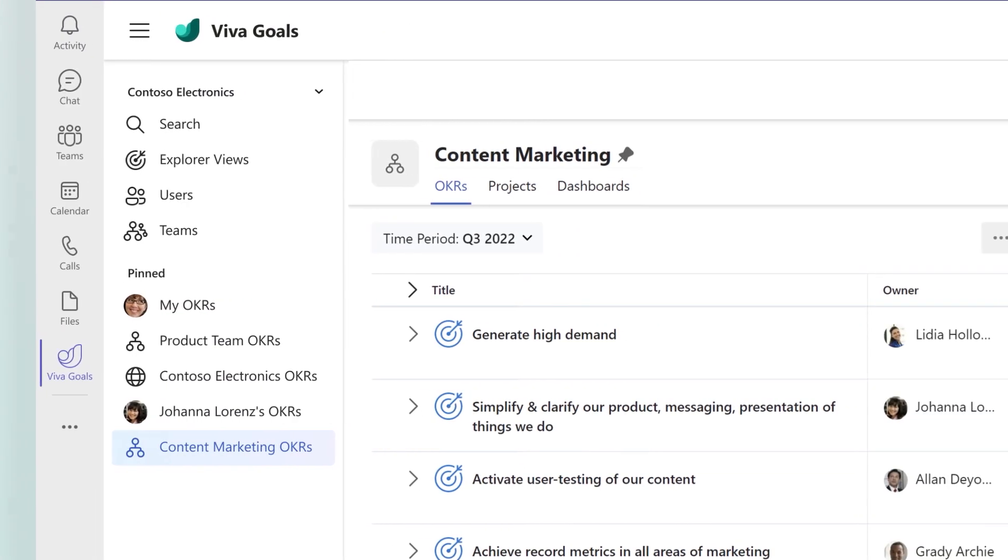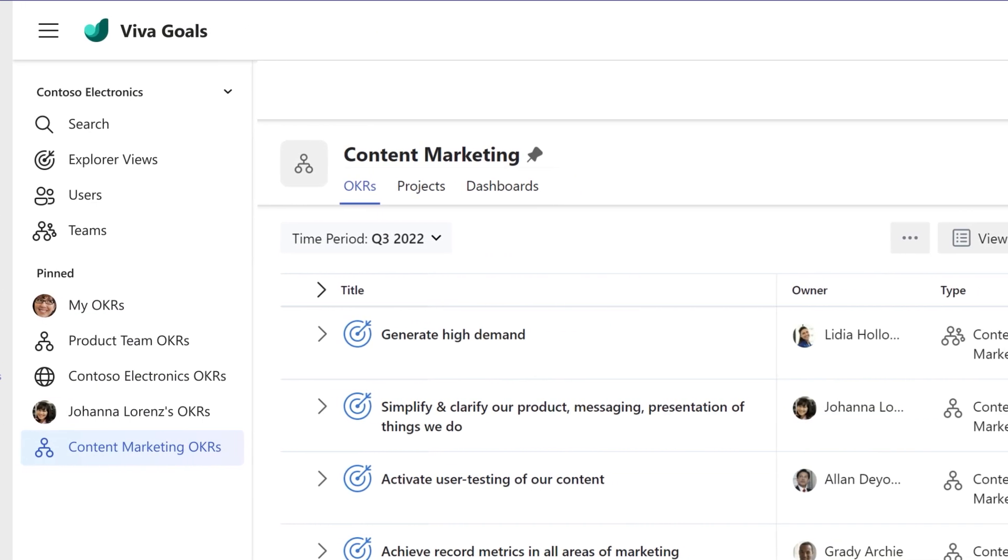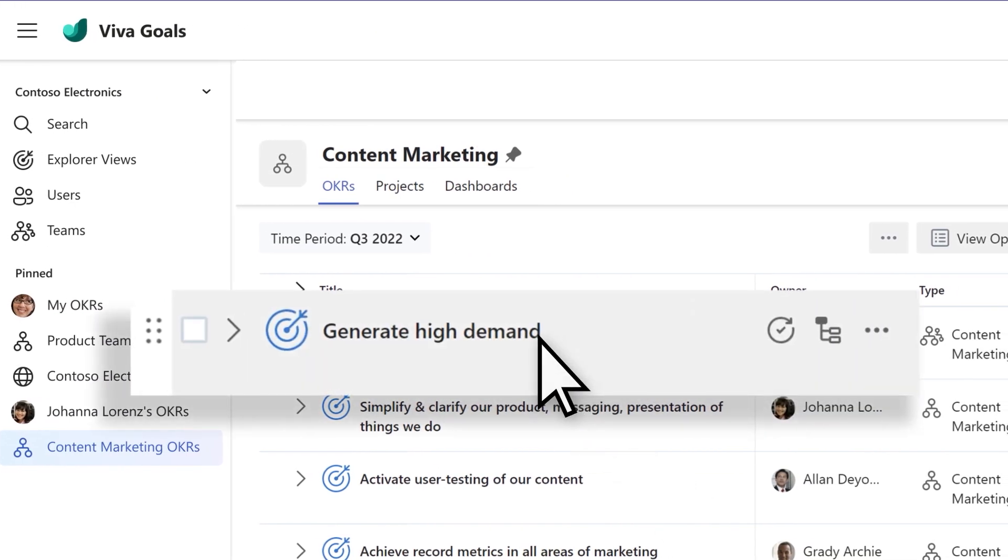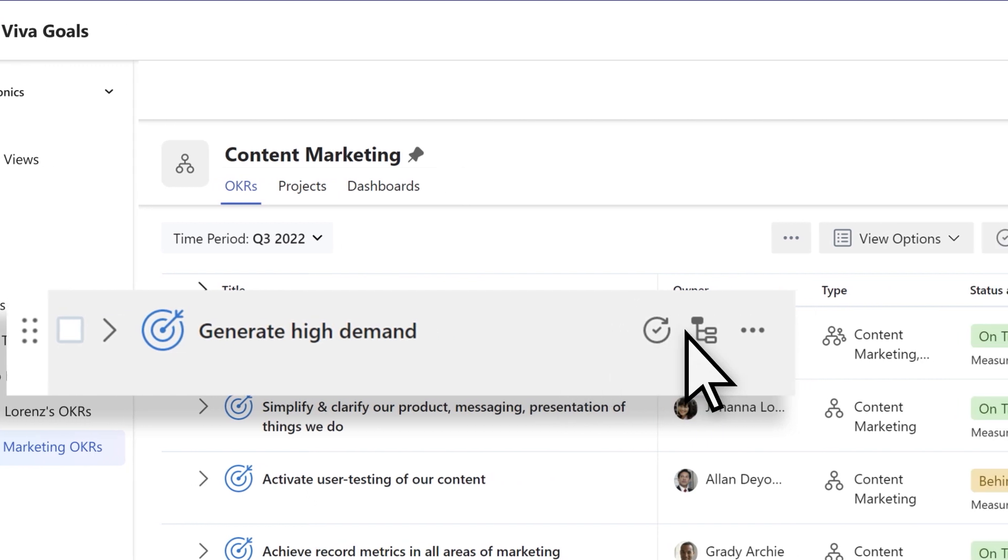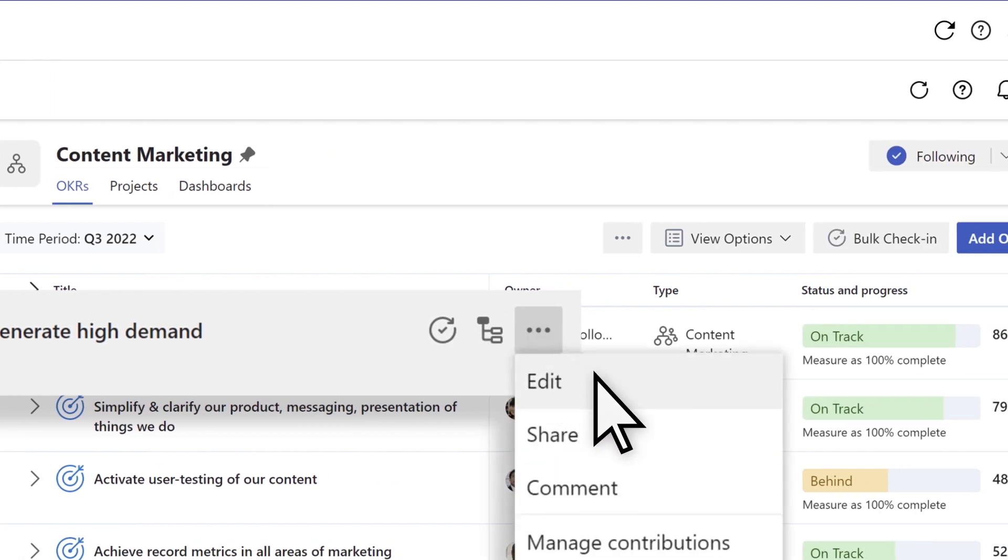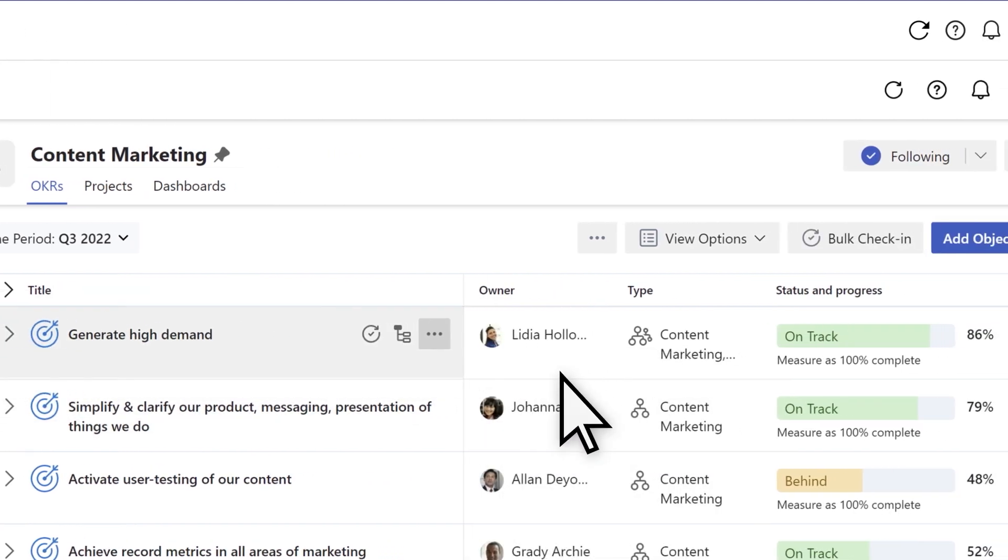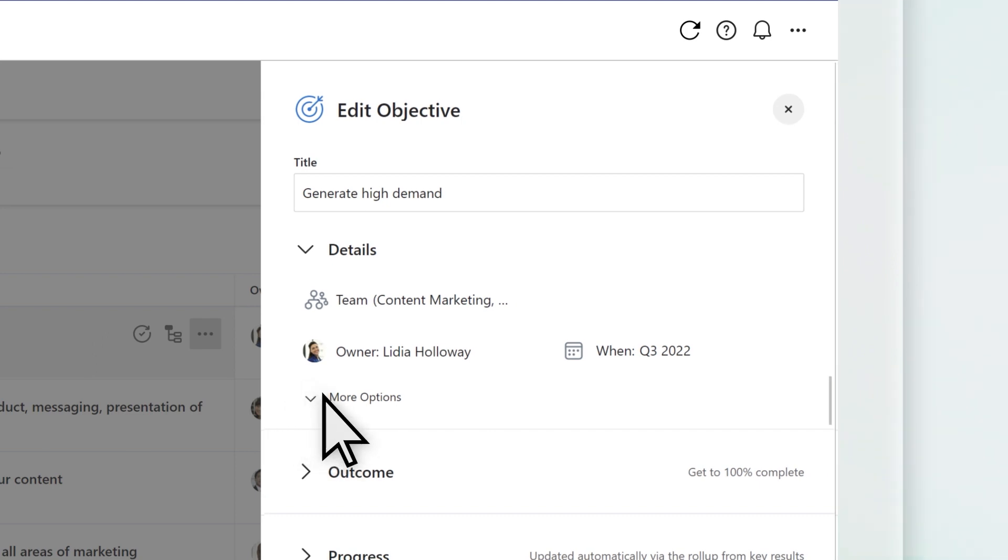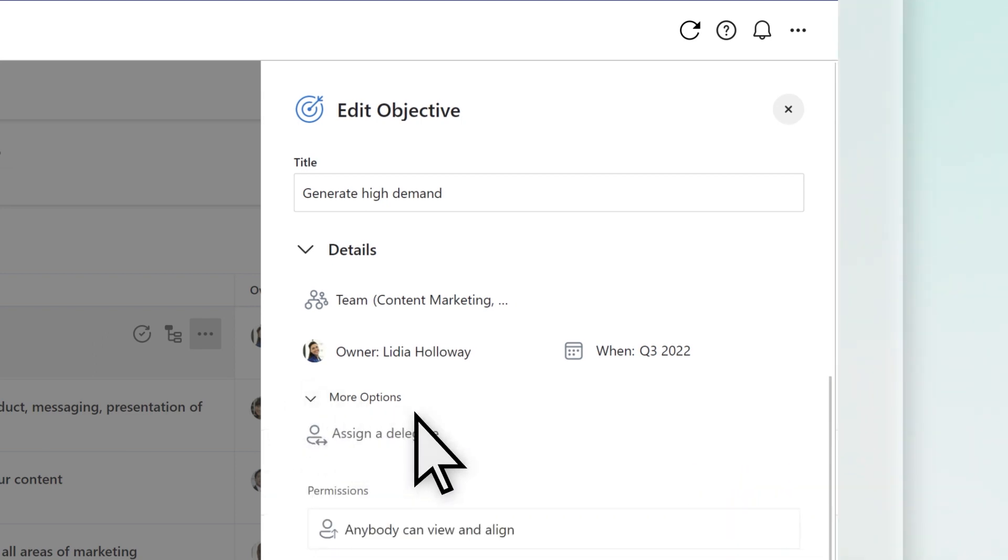To assign a delegate or a check-in owner, navigate to your OKR. Select More Options and then Edit. Delegates can be assigned under the More Options dropdown in the Details section. Check-in owners can be assigned under the Progress section.